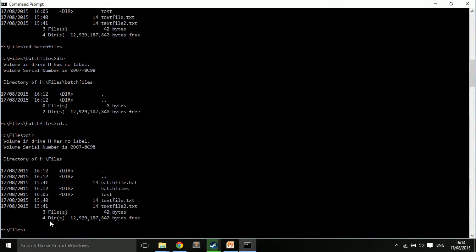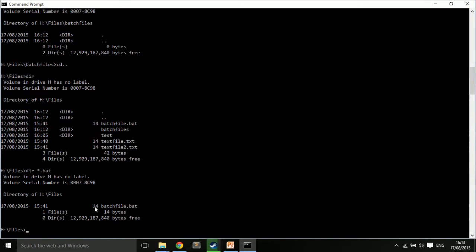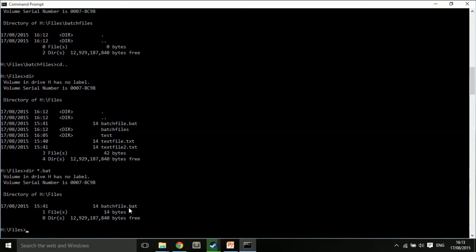So, I can see there is one file and it's called batchfile.bat. So, I want to move that into my folder called batchfile. I can either copy or I can move it. In this case, I'm just going to copy it. I'm going to copy batchfile.bat into my directory called batchfiles.